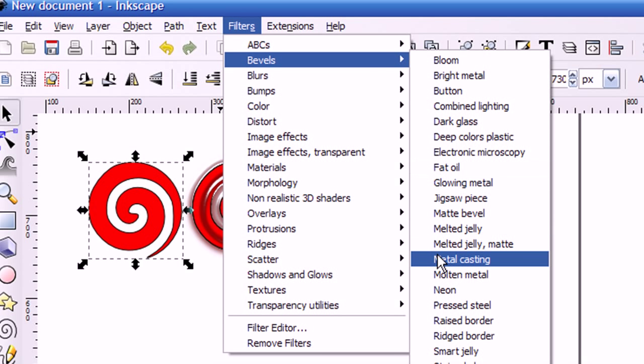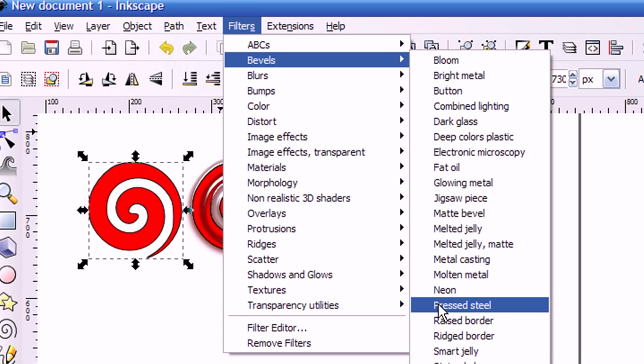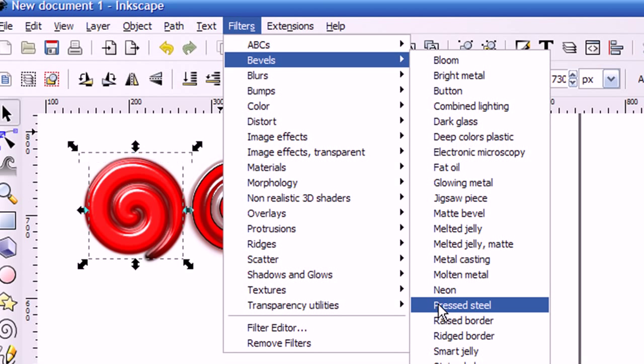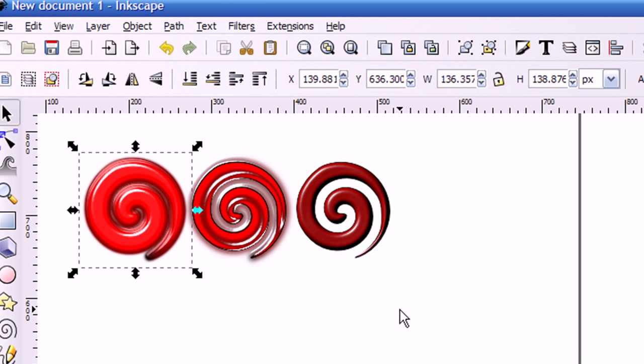And I'm going to choose Pressed Steel. Now you'll see that I have a filter applied to this image. It's that simple. Let me show you a couple more examples.